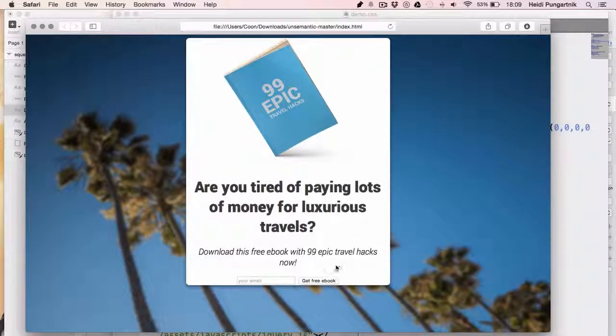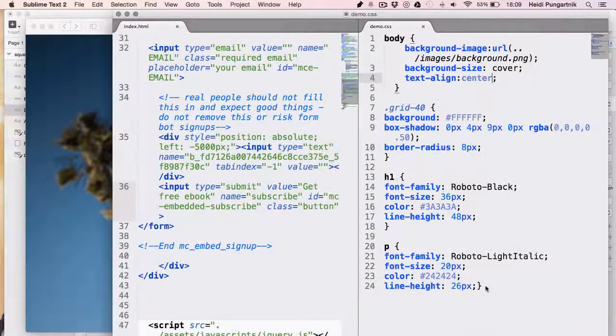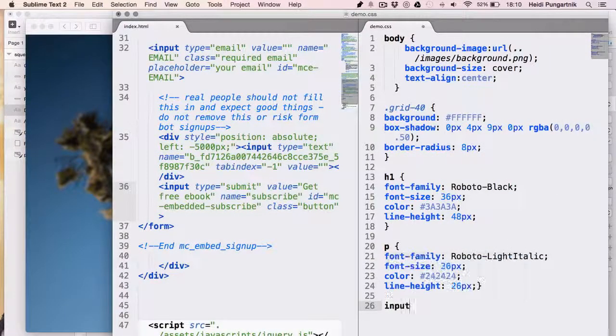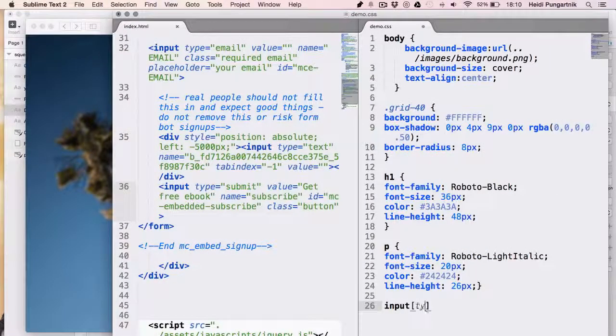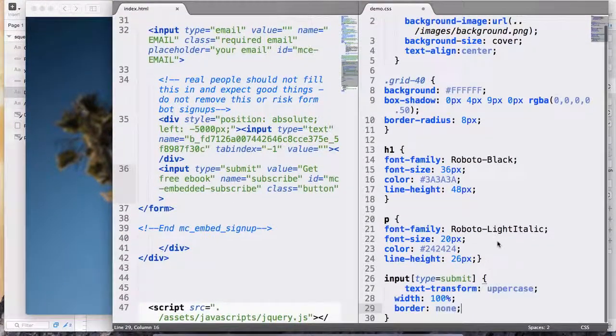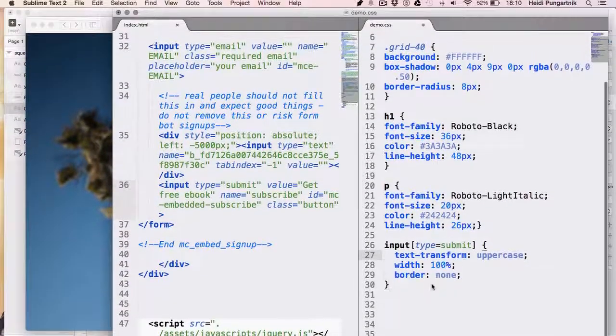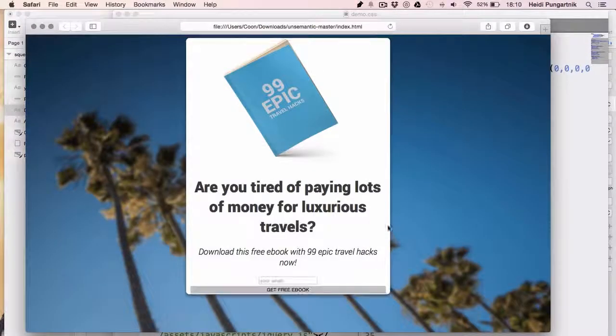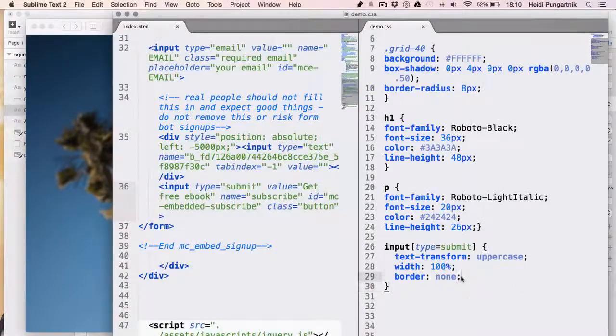The button doesn't look right either. We'll make it expand the entire width of the containing box, remove the ugly grey border and make the text uppercase. I'll also add some padding to it to make it breathe more.